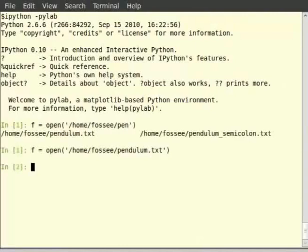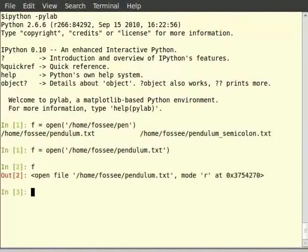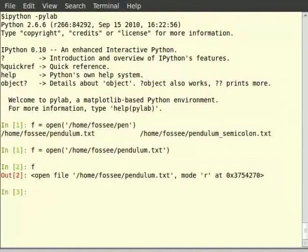Here f is called a file object. Let us type f on the terminal to see what it is. The file object shows the file path and mode of the file which is open. R stands for read only mode and W stands for write mode. As you can see this file is open in read only mode.